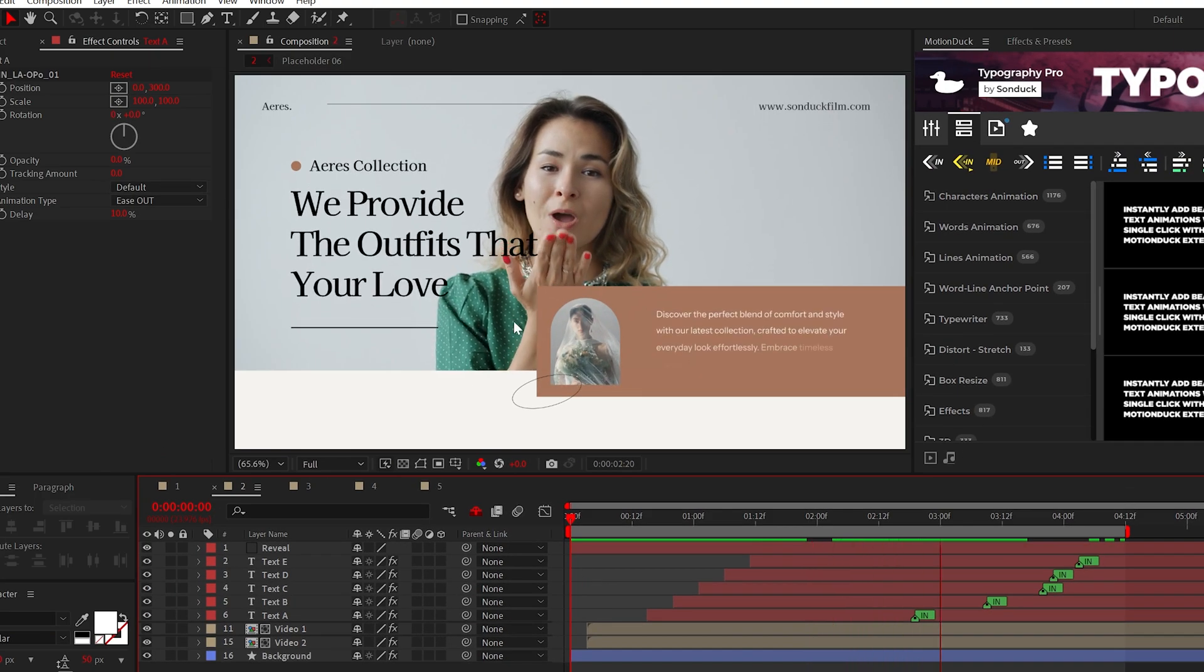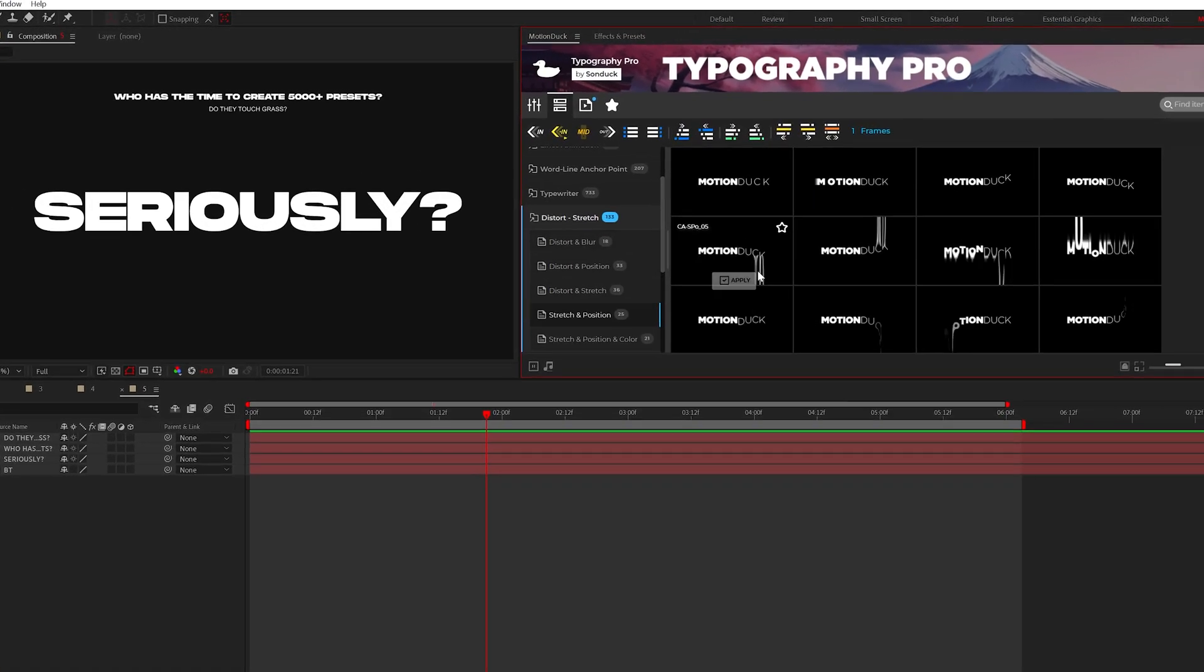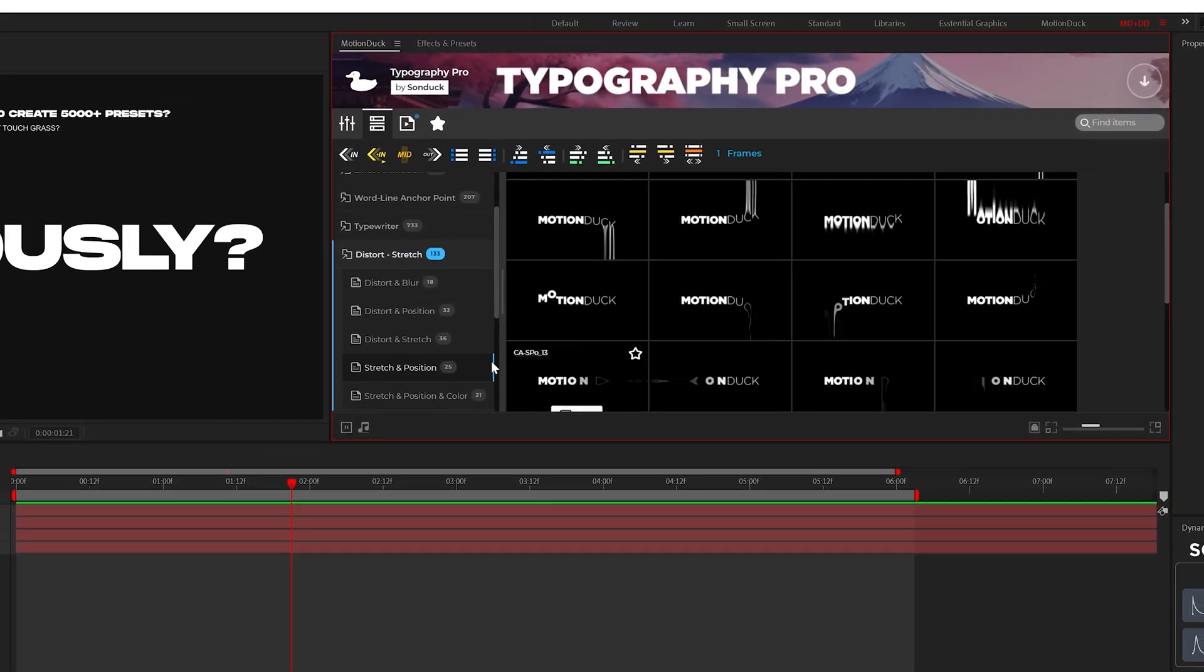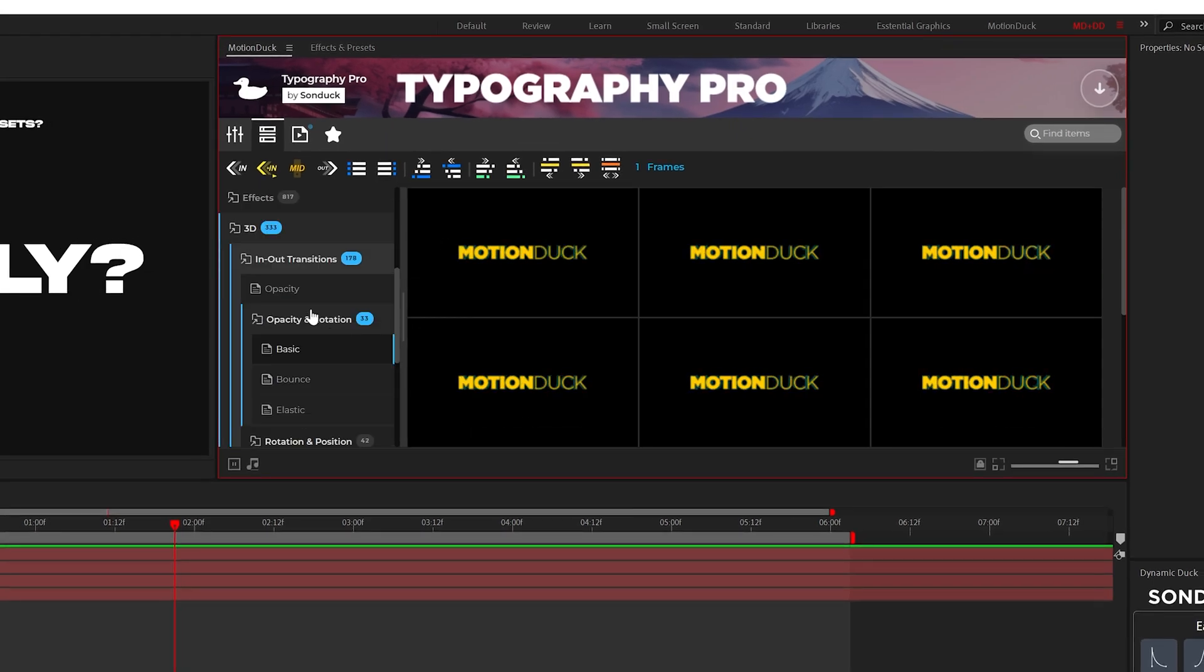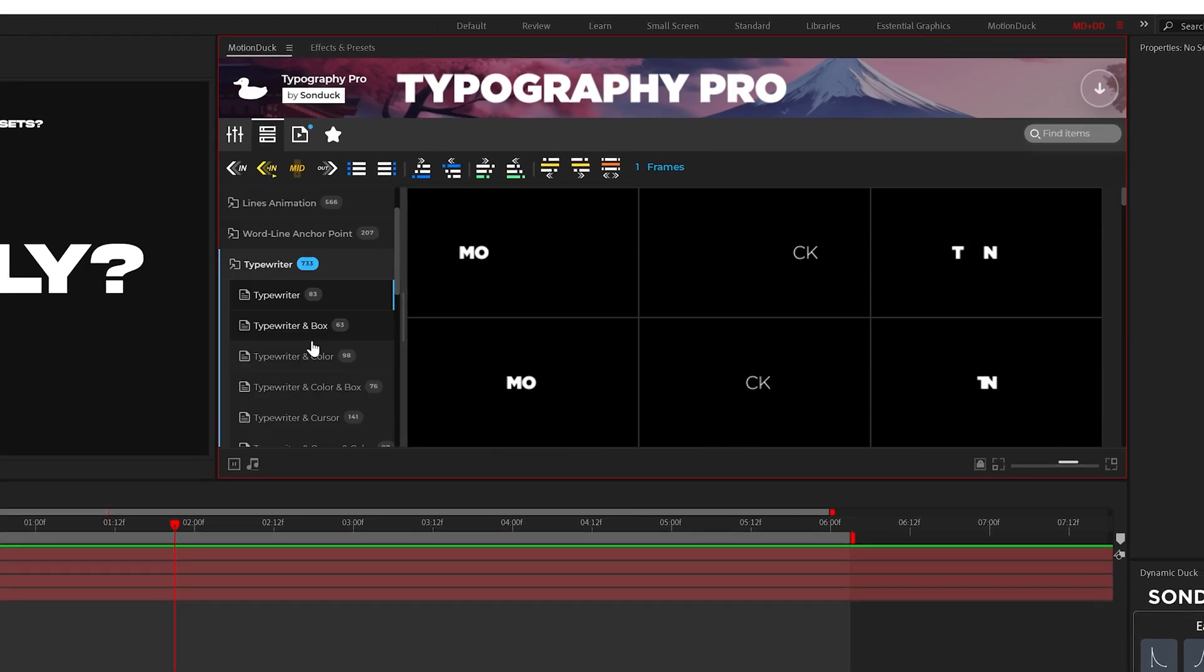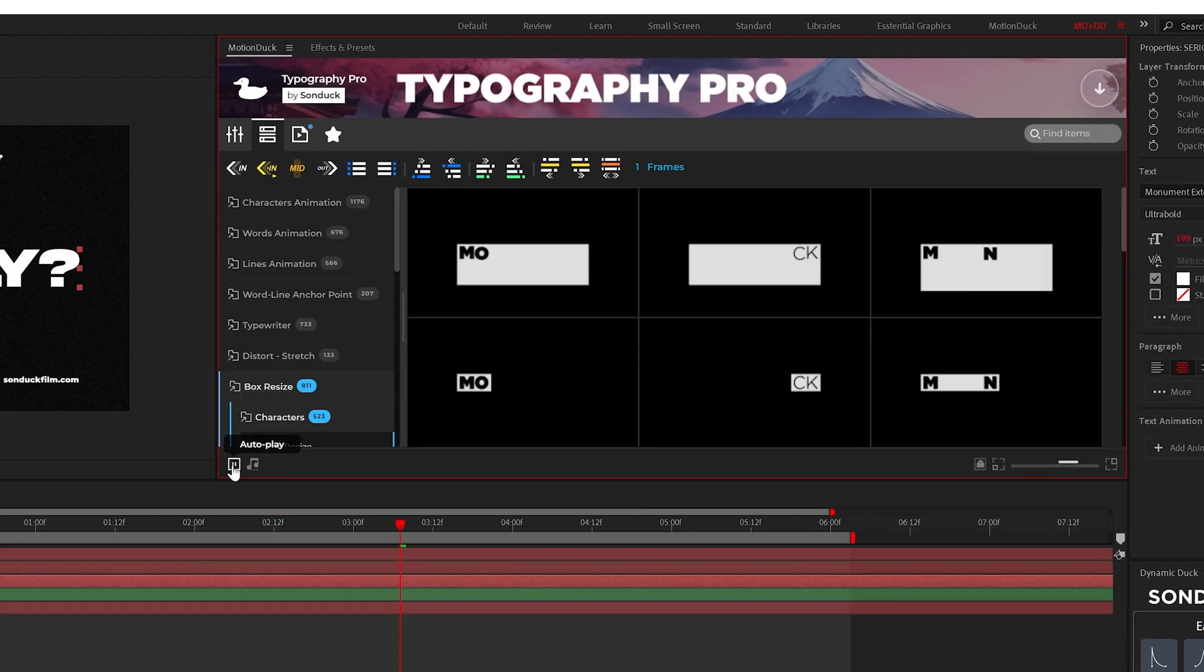So now that we have the basic uses out of the way, I have saved the best stuff for last. We have plenty of creative categories like distortion, 3D effects, and typewriter.